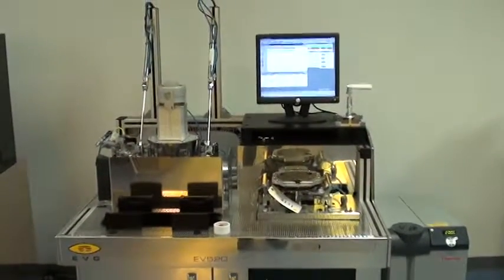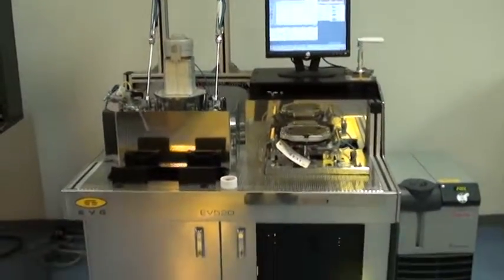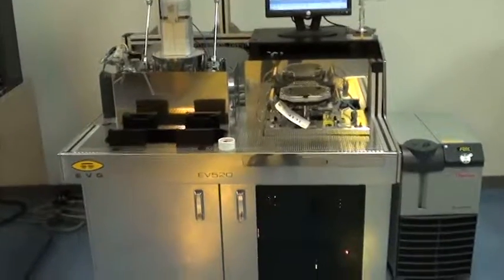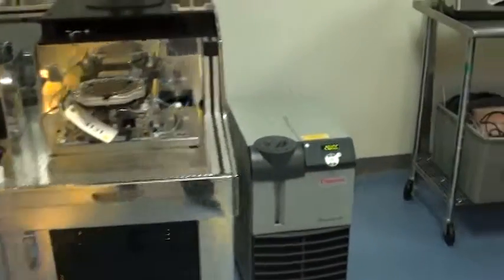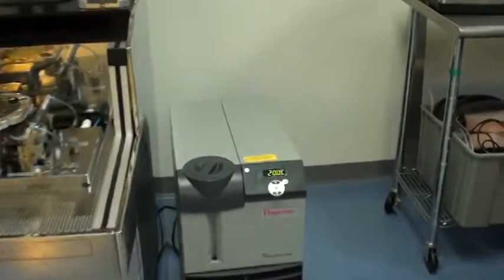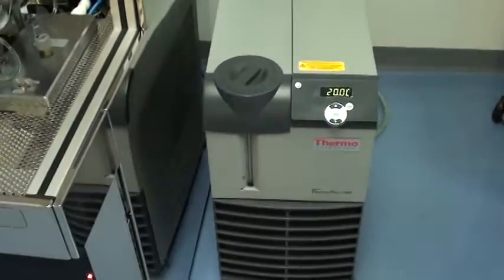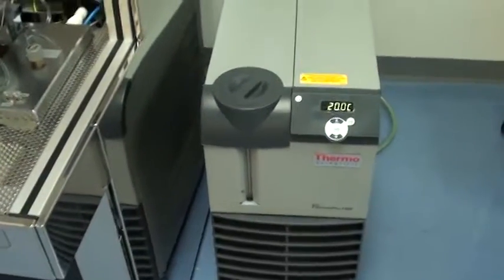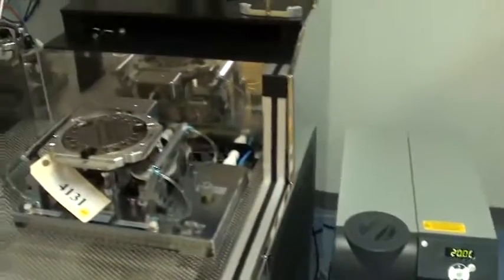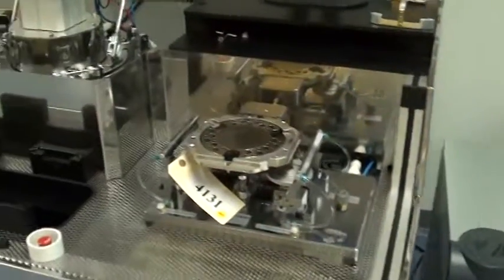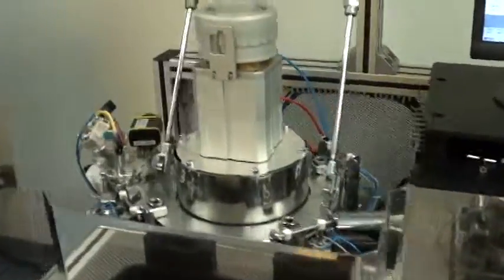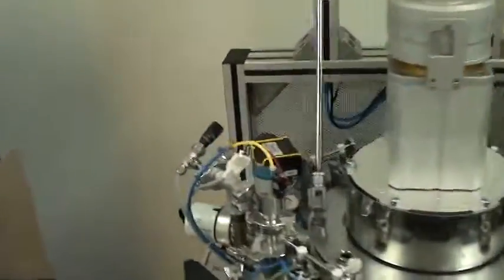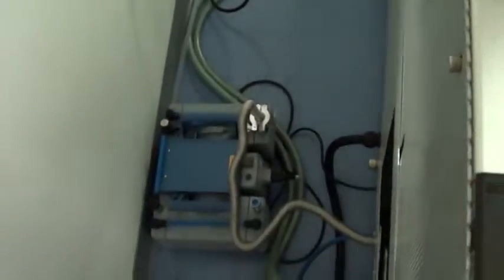This system has been refurbished and it comes with the ThermoScientific chiller. It also has a roughing pump that can be seen at the back down there.